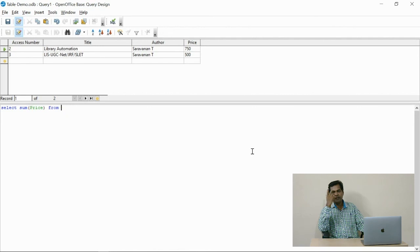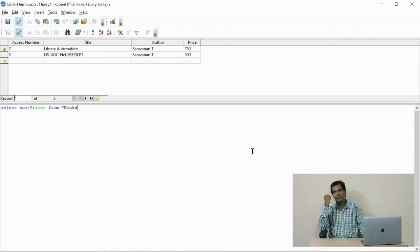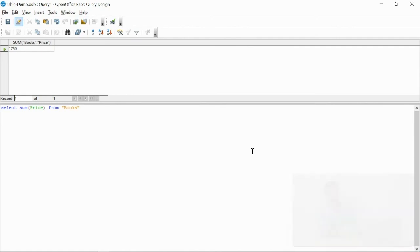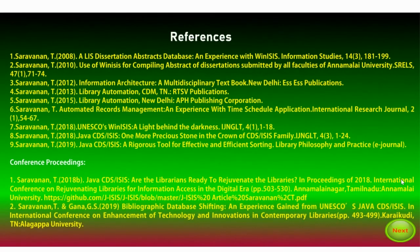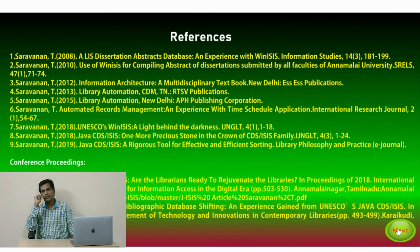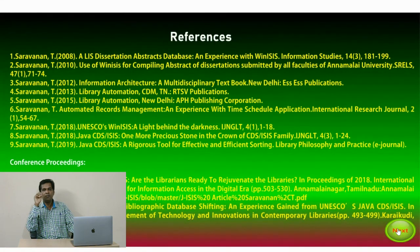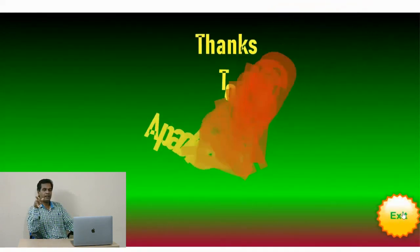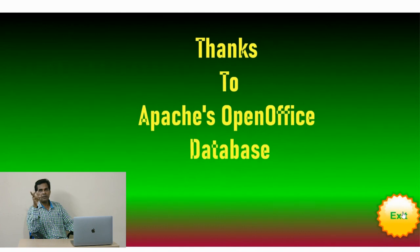See the simple aggregate function that helps to sum the total value of the documents. There are a lot of functions available. For your observation purposes, I have applied a few queries.